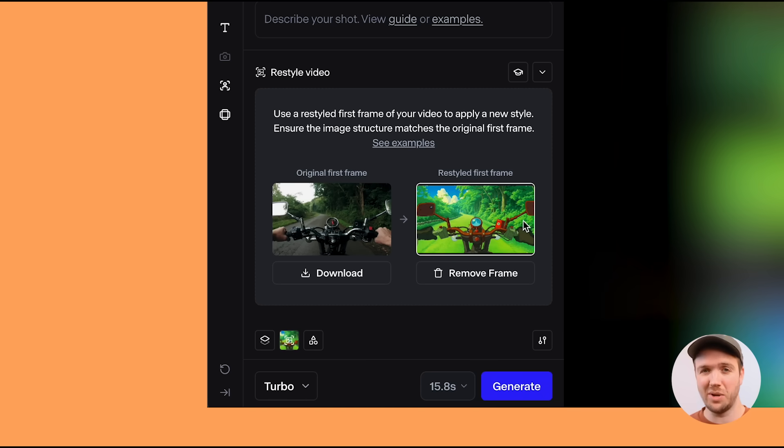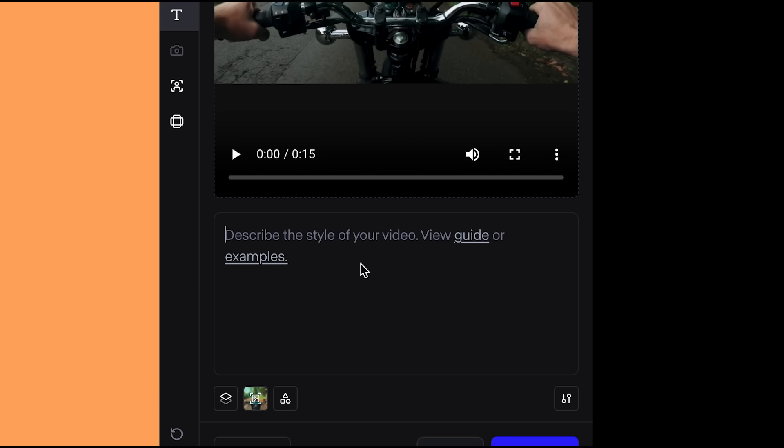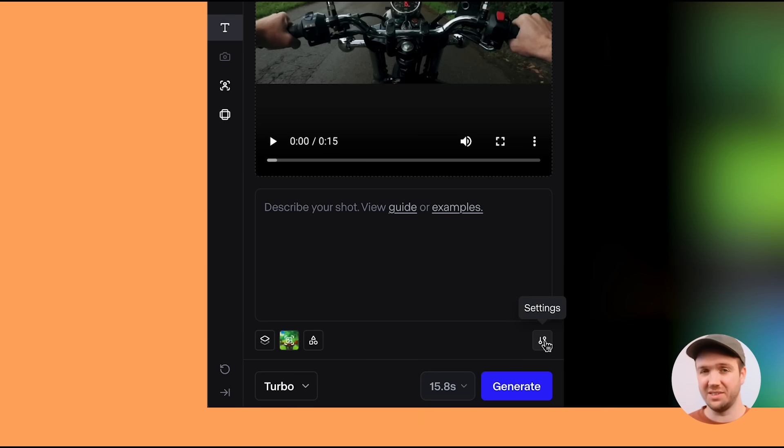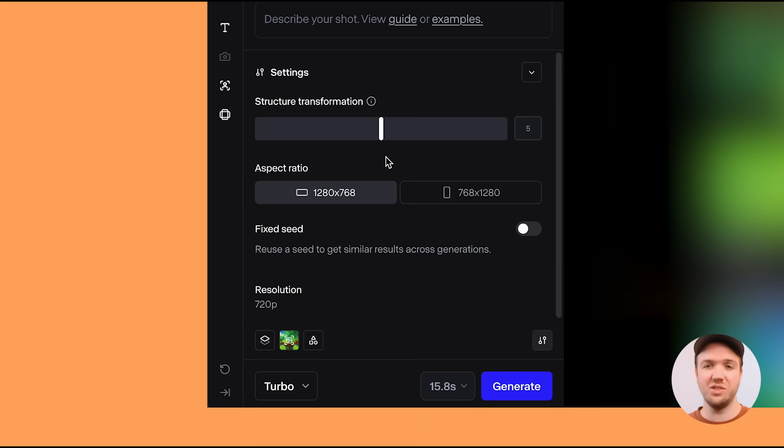I've added in that anime-style image. You can add a prompt if you want to, but in my experience adding a prompt doesn't change much. Under the settings tab, you can change the structure transformation. With structure transformation, the lower the number, the more it will resemble the initial video and stick to that structure. I'll run a few generations with different structure transformation values to see how much they change.